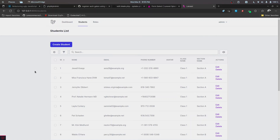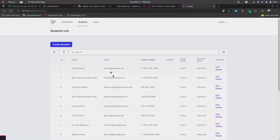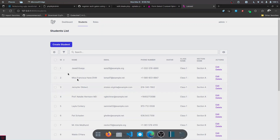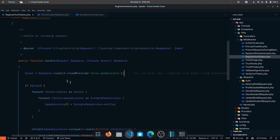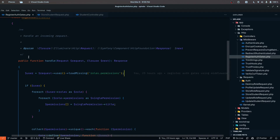It's time to implement the authorization checks on the back end side — that is on the controllers and request classes. In further videos we'll work on implementing those checks on the front end side.